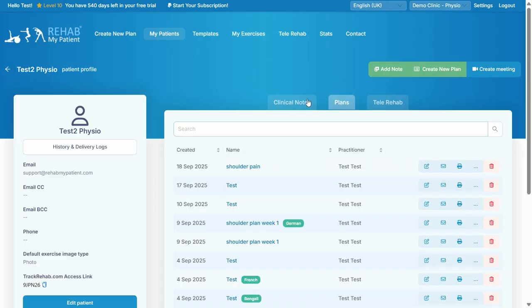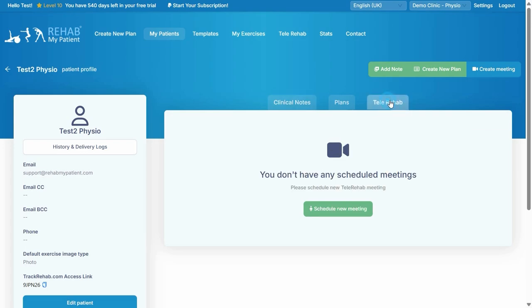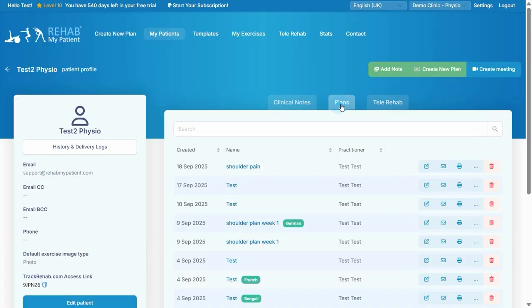Now there's other sections on here that are quite useful. We've got a clinical notes section here which I won't go into detail right now but I'll explain in a different video. And we've got a tele-rehab session section here, and again I won't go into detail of this now, but I just wanted to make you aware that you can add a clinical note.